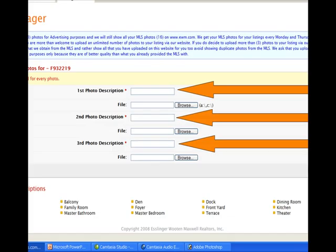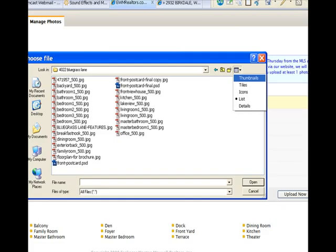After you have logged in to EWM Realtors, on the home page under Agent Center, click on My Listing Manager. Select the listing where you want to upload the photos and click on that listing.